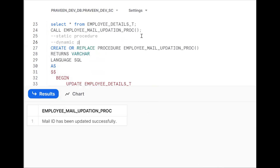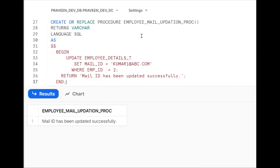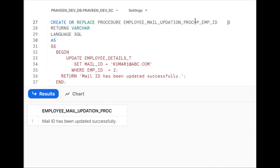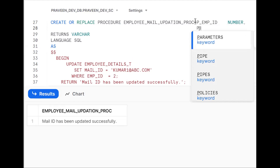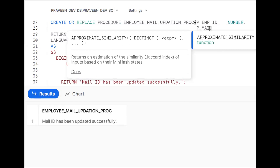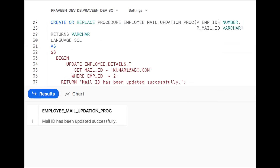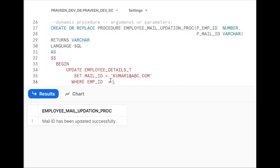A dynamic process uses arguments or parameters. Go back and instead of hard-coded values, define parameters: p_employee_id NUMBER and p_mail_id VARCHAR. Then use these parameters inside the UPDATE statement instead of the hard-coded values.